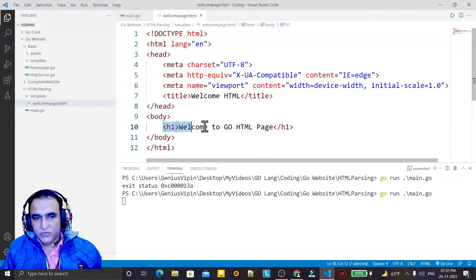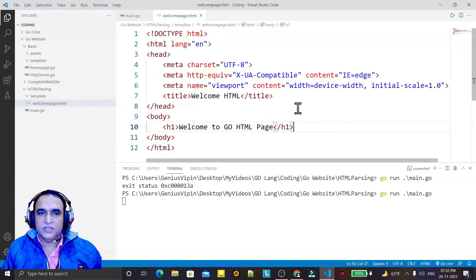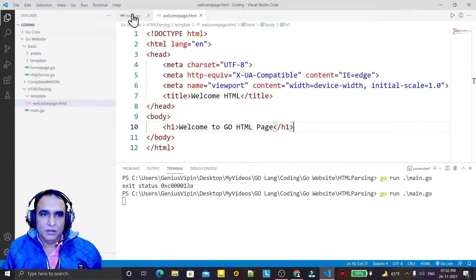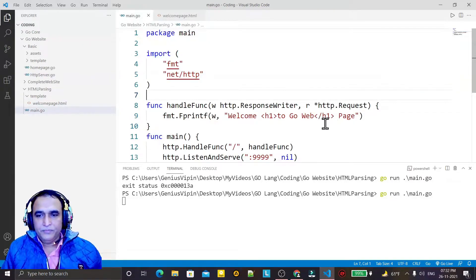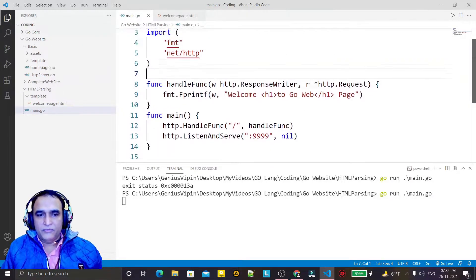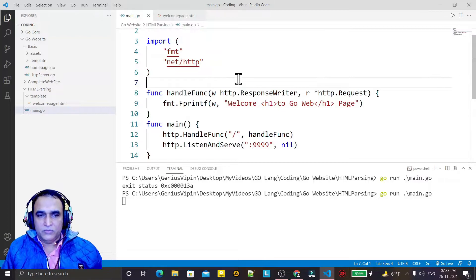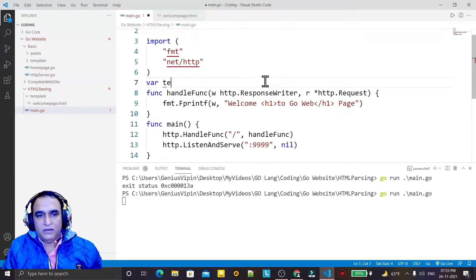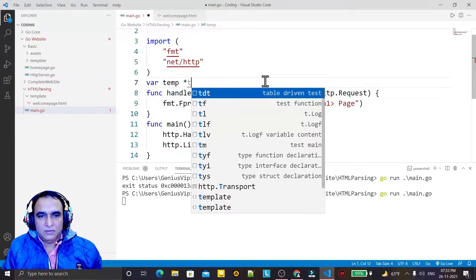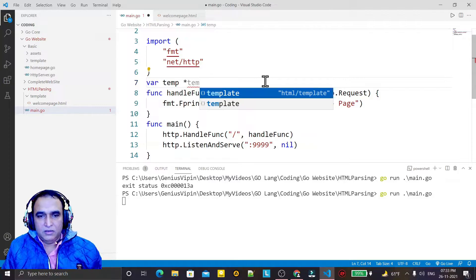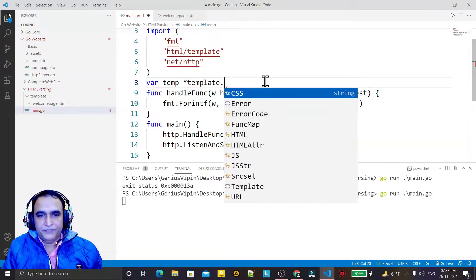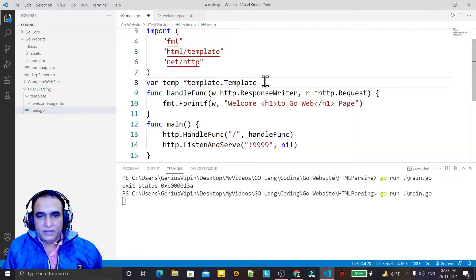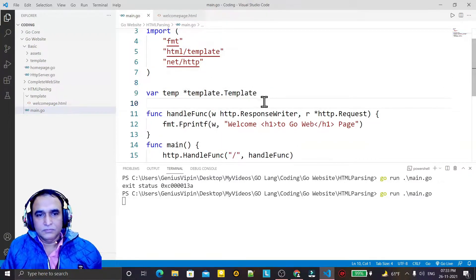If this h1 tag will parse, that means automatically all the tags and all the syntax of HTML will be parsed. So now what I have to do is define first of all a template object. I declare a variable 'temp' as a pointer to 'template.Template'.